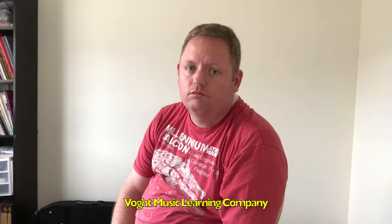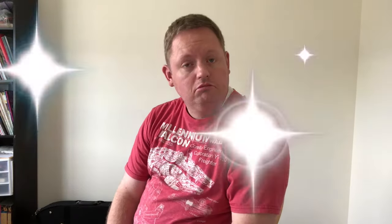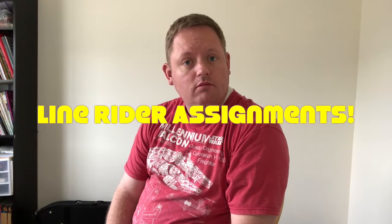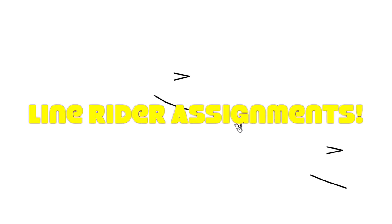Well, we here at the Vote Music Learning Company have a project for you, now offering Line Rider Assignments. Create a fun Line Rider course that lines up with music of your choice. Upload it to Google Classroom, and watch your musical experience points max out through the roof.